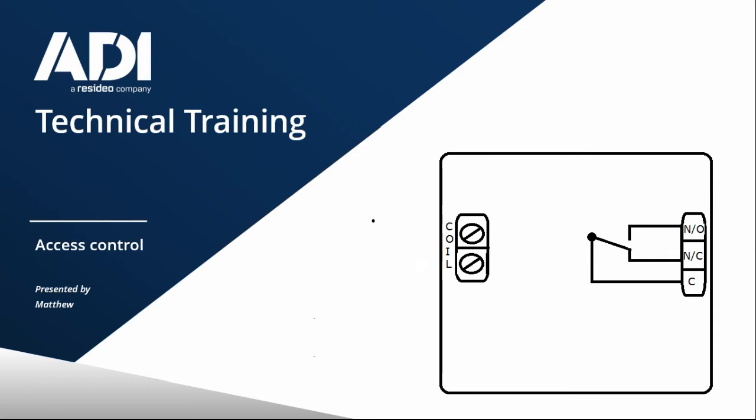On the right hand side towards the middle, you can see there we have a normally open at the top, normally closed and common. So if we start at the bottom, you can see you have the terminal layer common. That's a common circuit, the common input.